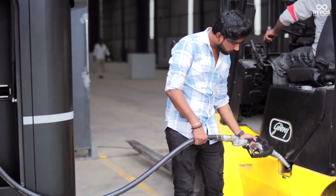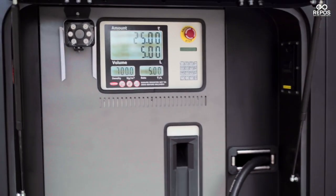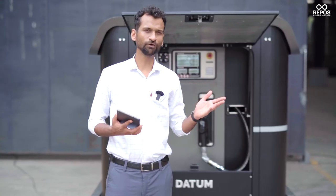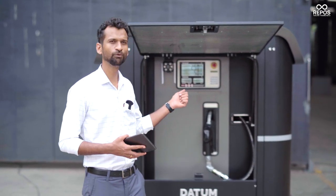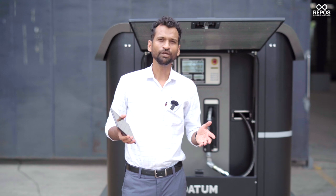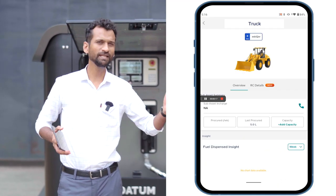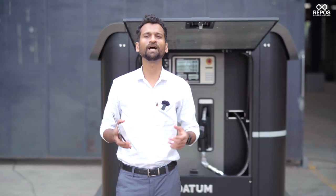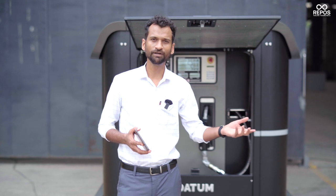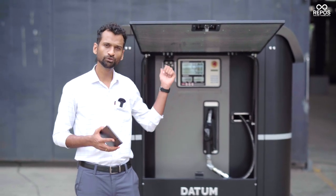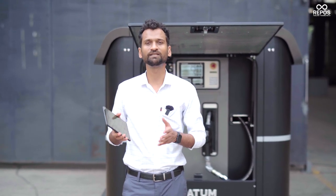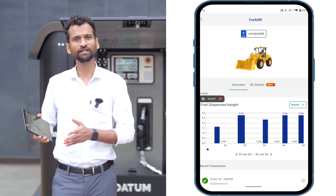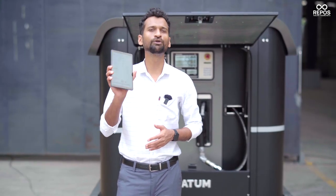Now that the order generated by the forklift asset is completed, 5 litres have been dispensed from the Repos Fuel Datum into this machine. The forklift was added into the Repos app as a sub-asset, a 5-litre order was generated, and 5 litres of fuel was dispensed. The same way, you will be able to add any number of sub-assets — any number of vehicles and machines in your business — and all of them can generate orders so that the exact amount of fuel is dispensed. You will be able to see the sub-asset fuel consumption data in daily, weekly, and monthly views, all from your Repos application.